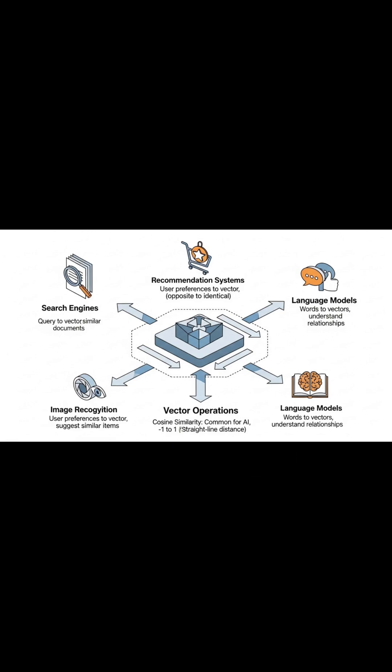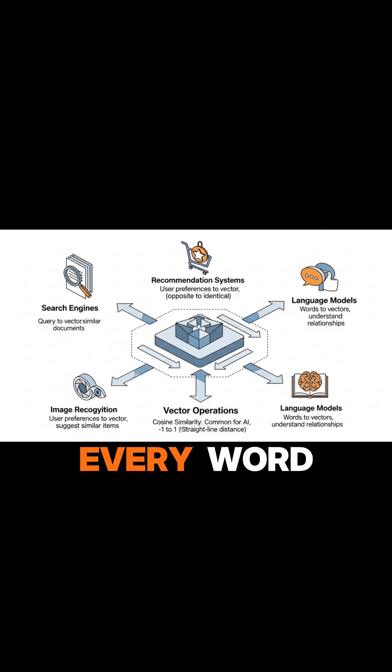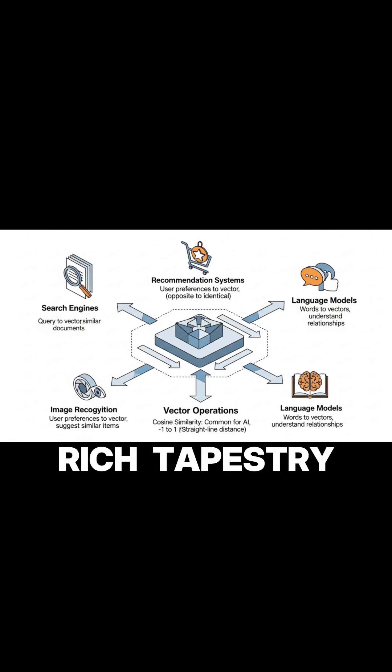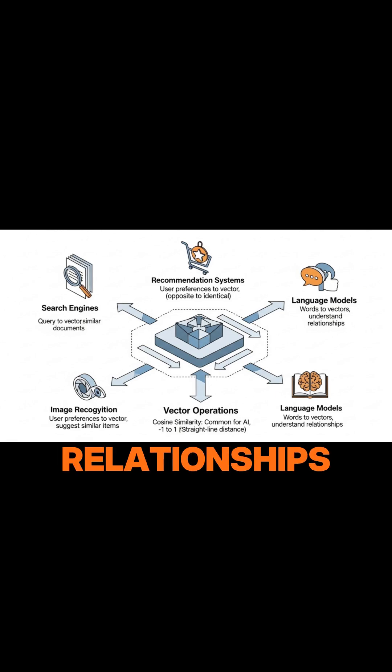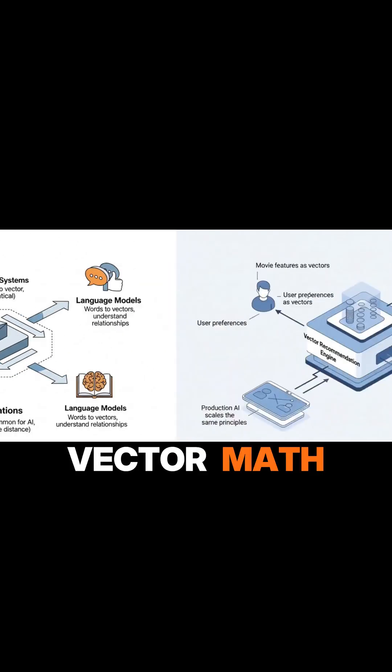And large language models use vectors for every word, creating a rich tapestry of relationships through vector math.